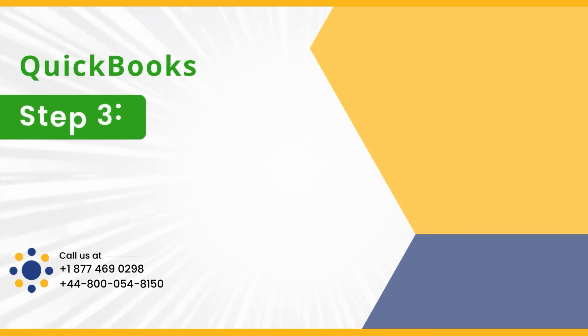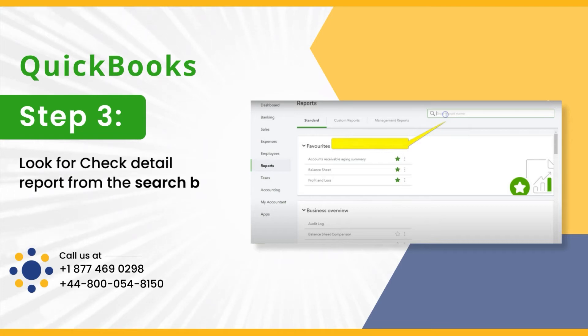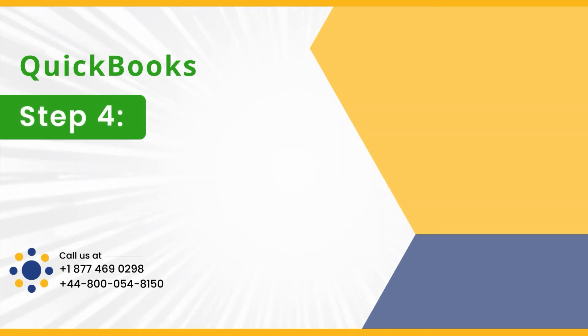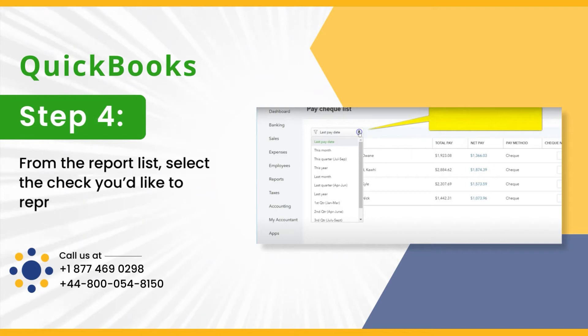Step 3: Look for Check Detail Report from the search bar. Step 4: From the Report List, select the check you'd like to reprint from the list.